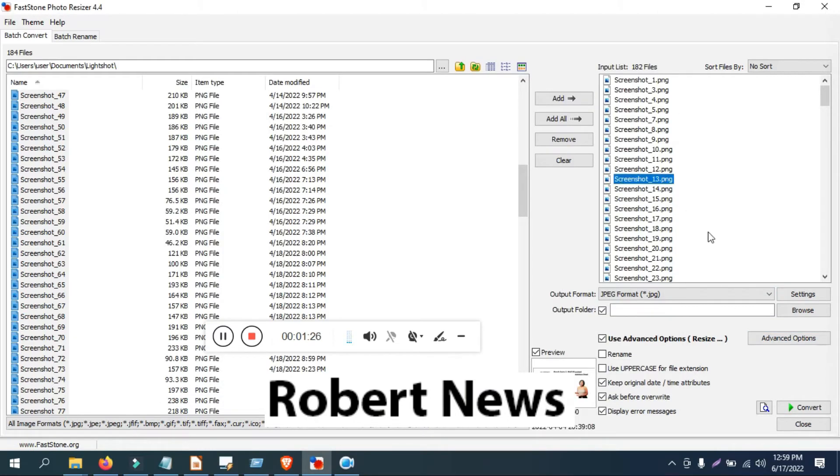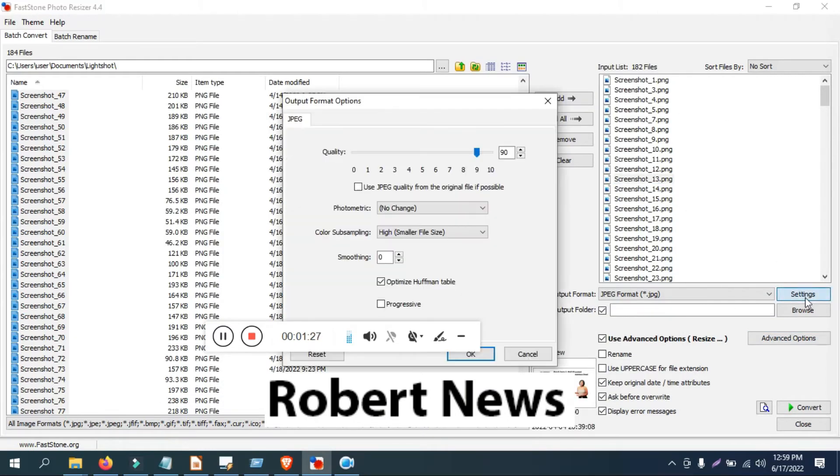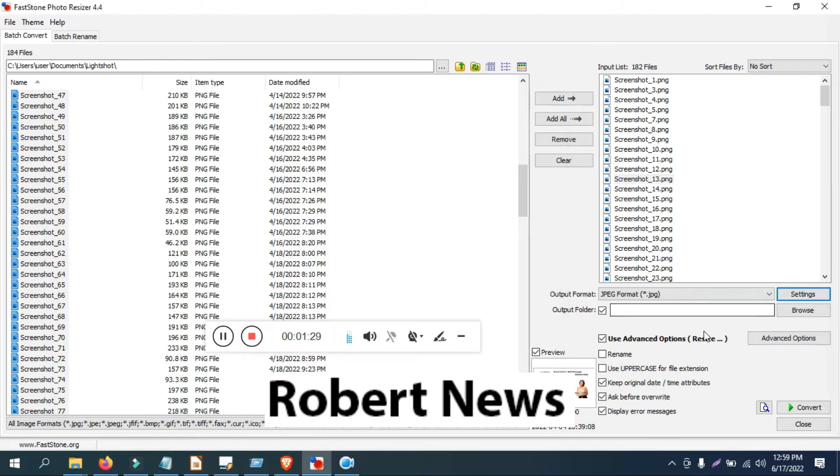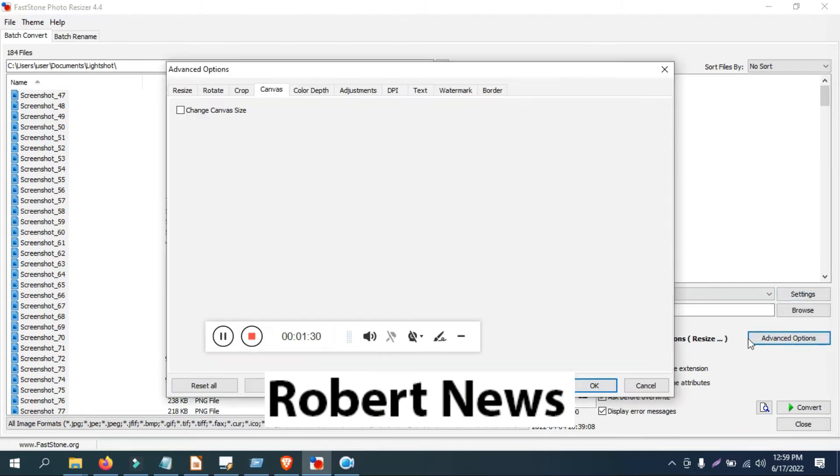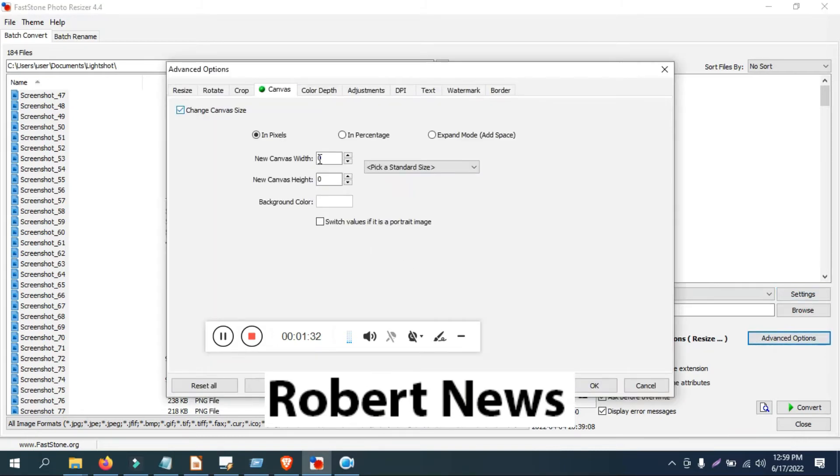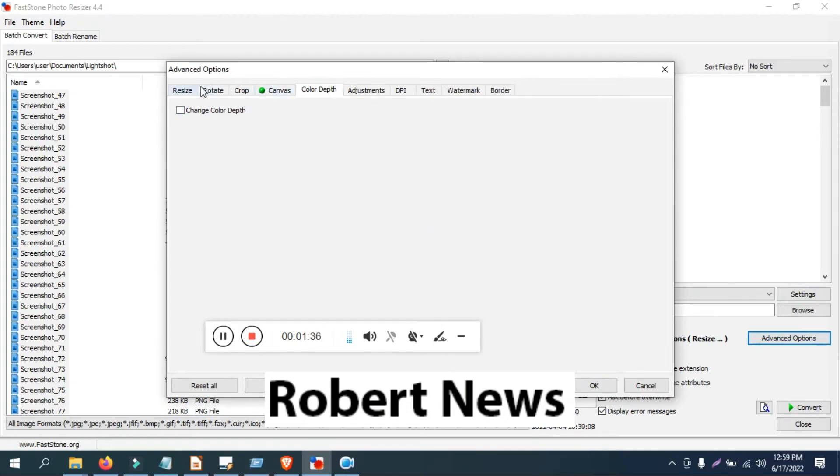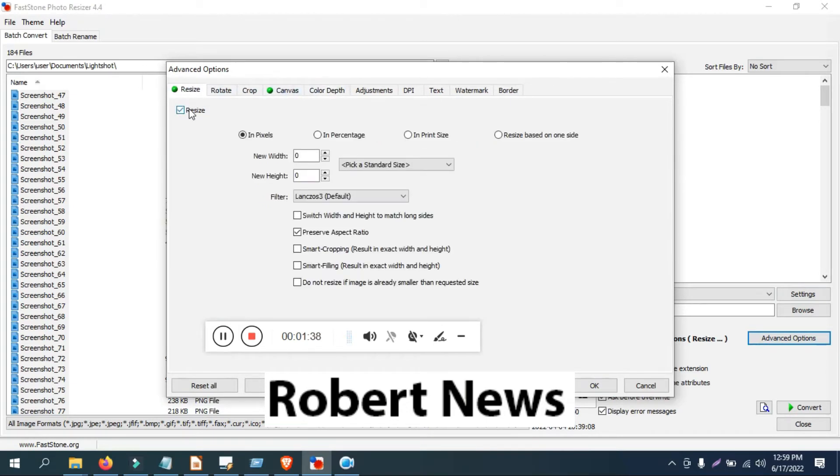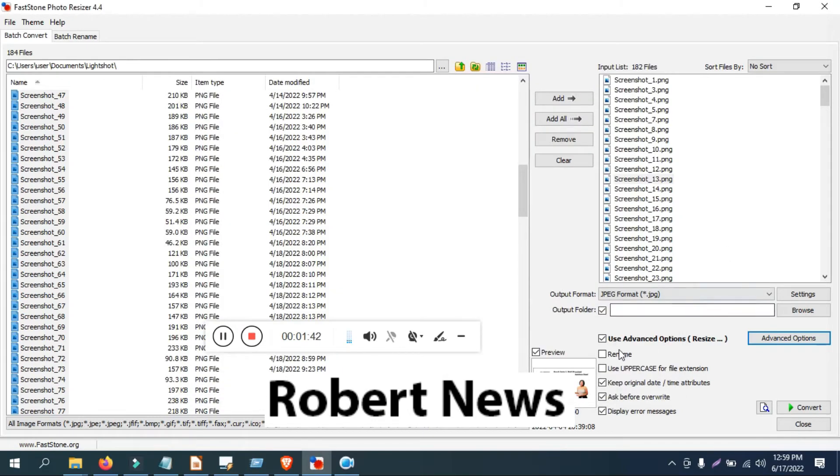Output folder and use advanced options like resize - select the size, width, height, filter, and pixels, percentage and print size, and rotate, crop and color depth, and DPI, text watermark also you can do.